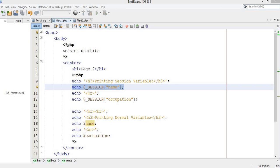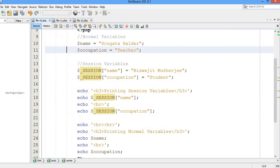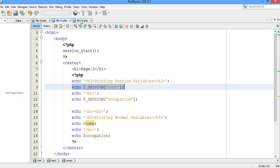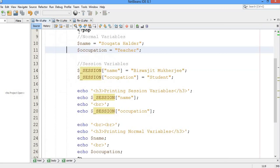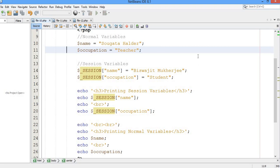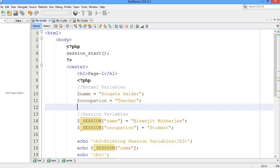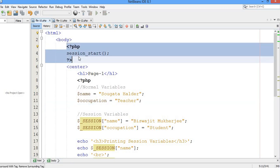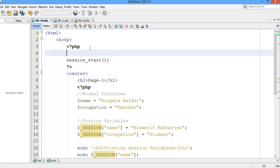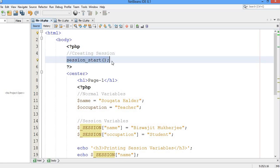Let me explain in a practical way so you can understand the use of session variables. I have three files: file10.php, file11.php, and file12.php. Let me first explain what I have written in file10.php. The first thing you need to do is create the session. This particular command — session_start() — is going to create the session.